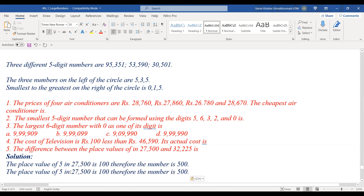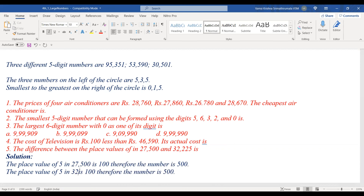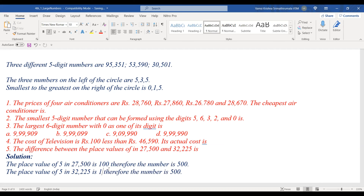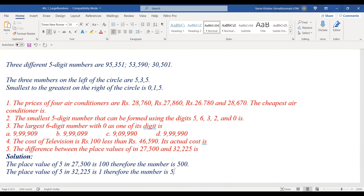Thirty-two thousand two hundred twenty-five. Find the place of 5 — the 5 is in the ones place, so the place value of 5 is five.